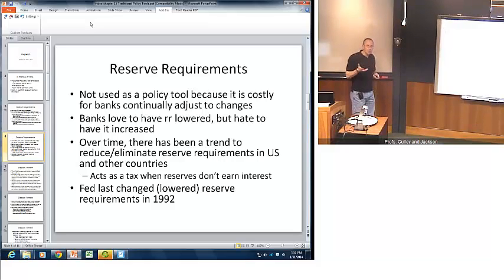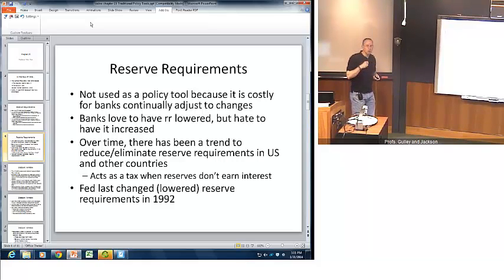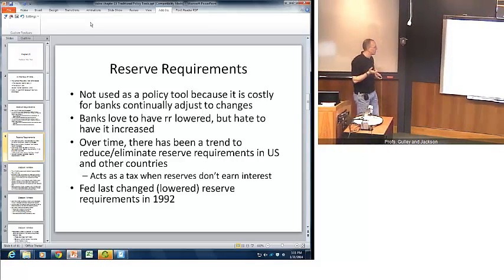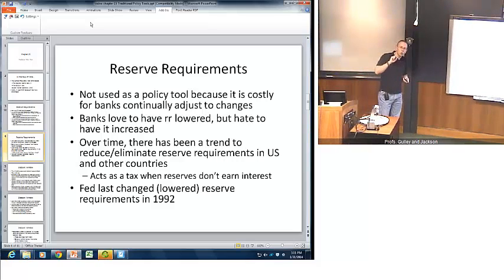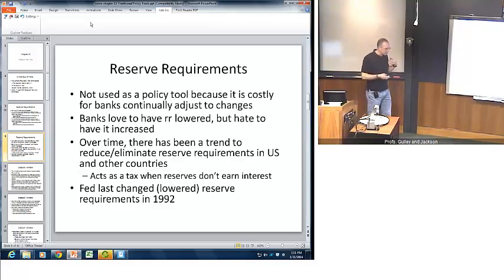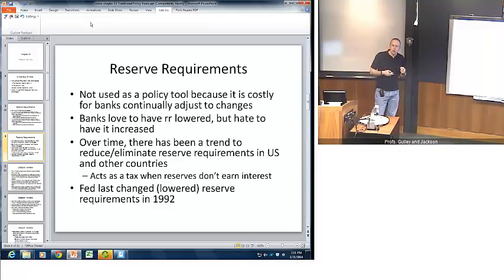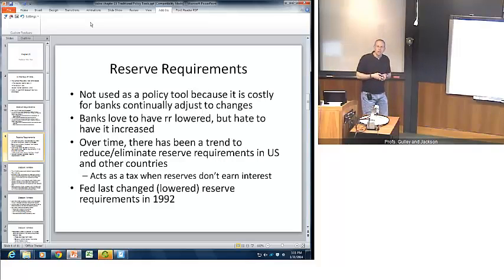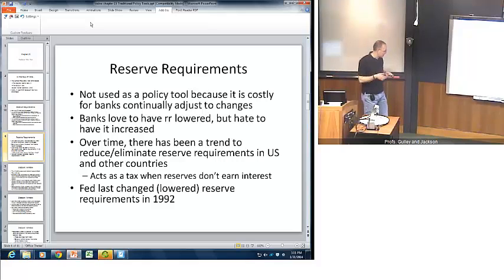Moreover, many countries have either reduced or outright eliminated reserve requirements over time. The idea is that when reserves don't earn interest — which used to be historically the case — having required reserves on deposit with a central bank acted as a form of a tax. The last time the Fed changed its reserve requirement procedures was all the way back in 1992, so it is very uncommon for the Fed to use this on a day-to-day basis.